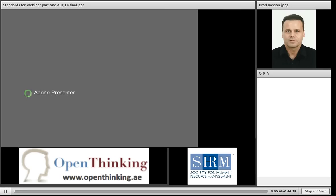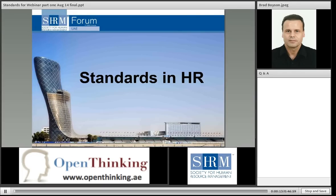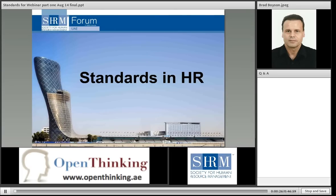Hi everyone, this is Iyad Murtada from OpenThinking. On behalf of SHRM and OpenThinking, I would like to thank you for coming to attend this webinar related to the standards in HR. This webinar is part of three webinars that we are conducting at OpenThinking in partnership with SHRM. The first one is going to be delivered by Mr. Brad Boyson, the executive director of SHRM Middle East.